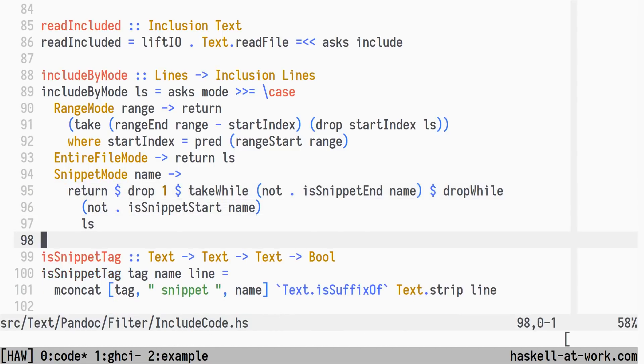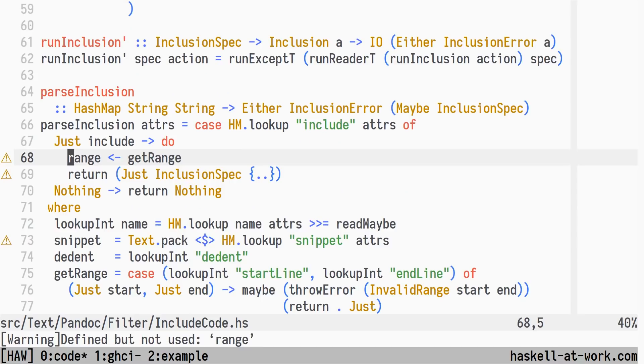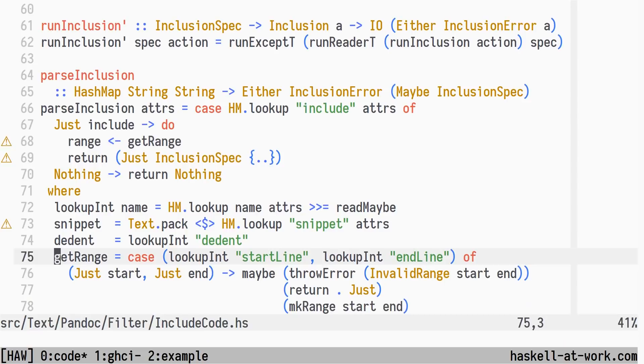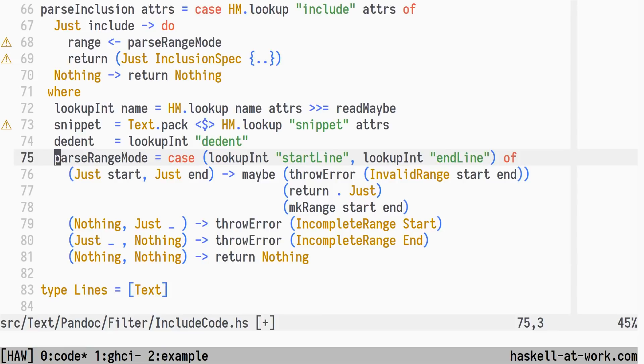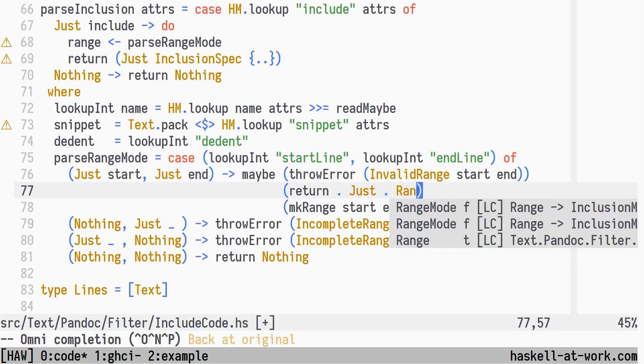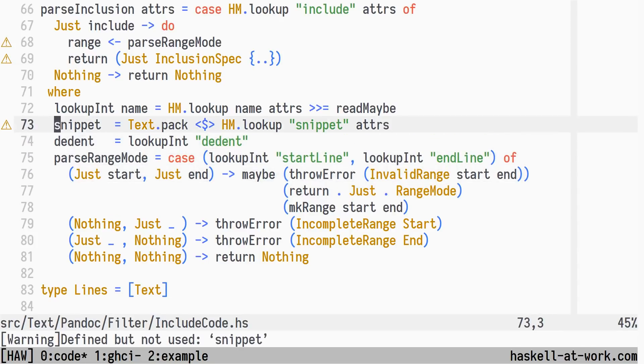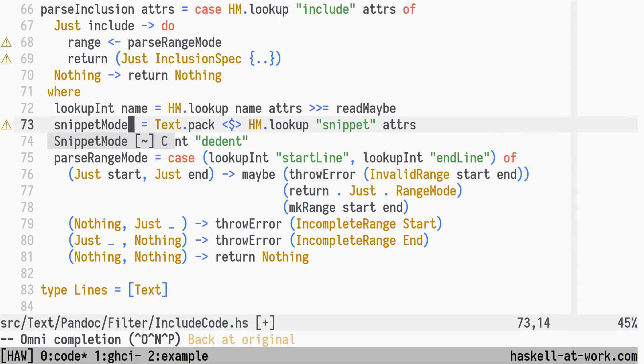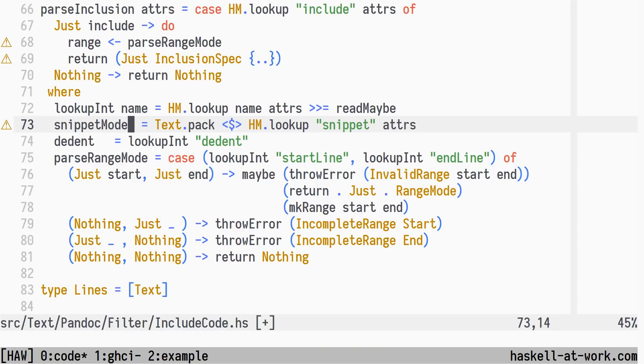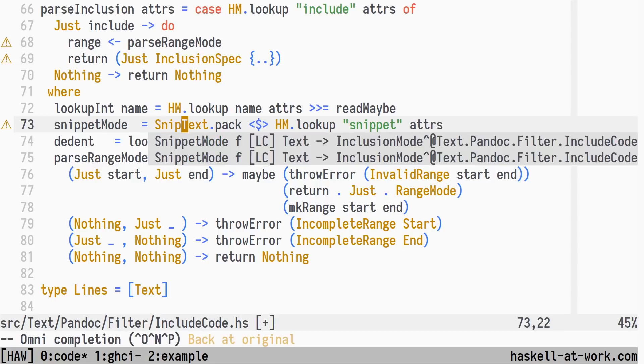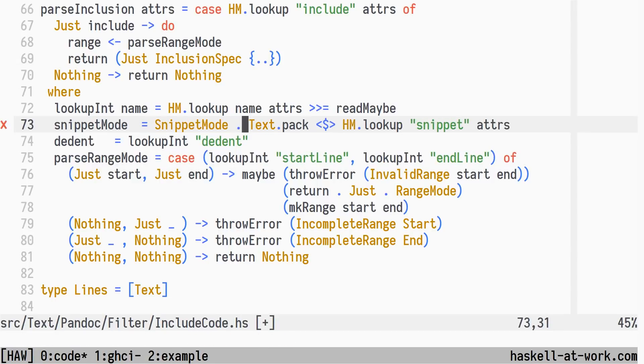Jumping to the next error, we see that the parsing that constructs our inclusion spec needs some changes as well. Instead of the optional range and snippet, we now want a single mode. We rename get range to parse range mode, and wrap the parsed range with the range mode constructor. In the same way, snippet becomes snippet mode, wrapping the parsed snippet name with the snippet mode constructor.